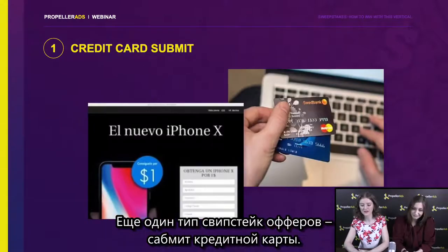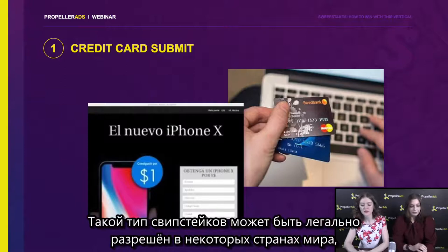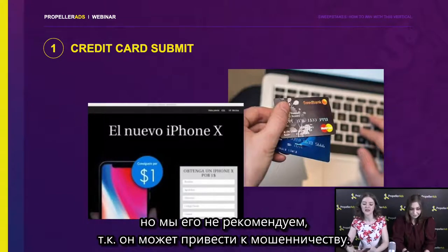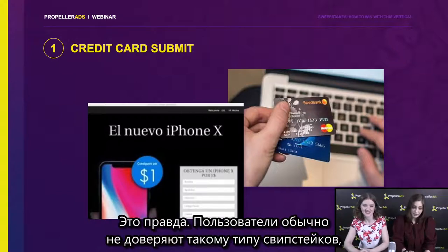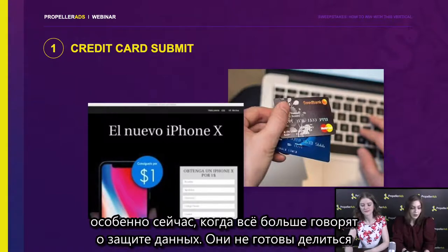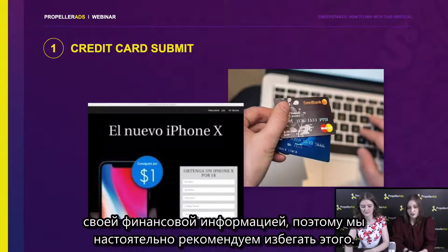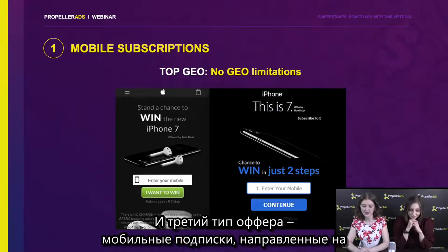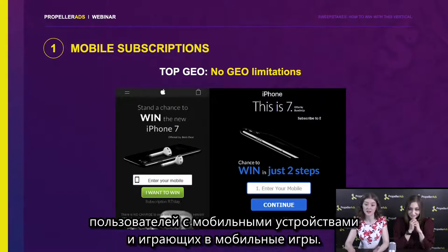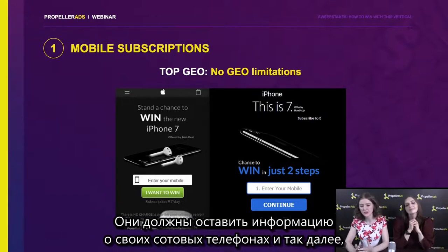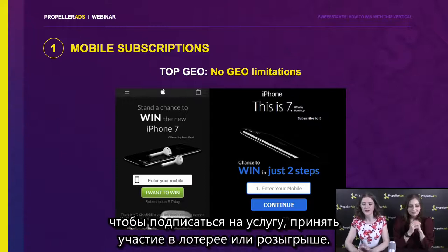Another type of sweepstake offer is credit card submit. This type of sweepstake may be legally permitted in a few countries around the world, but generally we do not recommend it because it can result in fraudulent activity. Users do not seem to trust this type of sweepstake, especially now that data protection awareness is growing. They are not willing to provide their financial information, and that is why we highly recommend you to avoid such types. The third type of offer is mobile subscription. Here, users who have mobile devices and play mobile games are targeted. They should leave info about their cell phone numbers or any other personal info in order to subscribe to the service or take part in a lottery or draw.